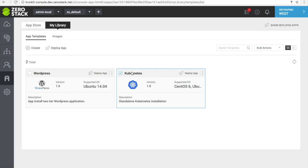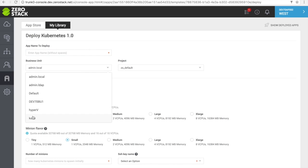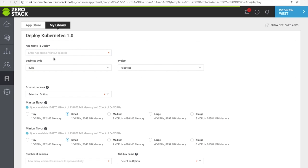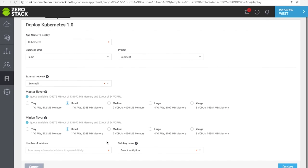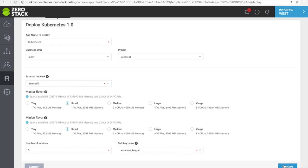If required, select the business unit and the project you wish to implement Kubernetes container management inside of. Enabling networking for the Kubernetes instance is simple. We can select the external network that we wish to point it towards. You can also select the size or flavor of the minion and master worker nodes in your Kubernetes implementation. You can also inject an SSH key for passwordless login and management of those nodes.